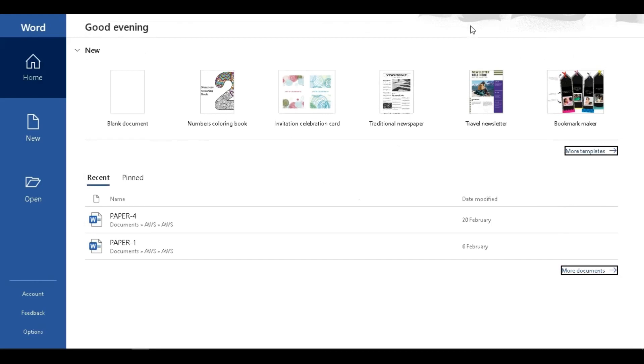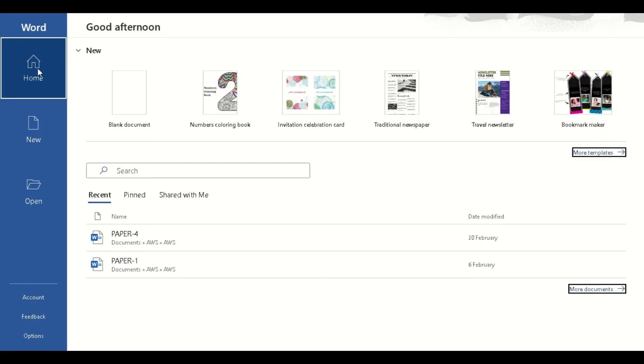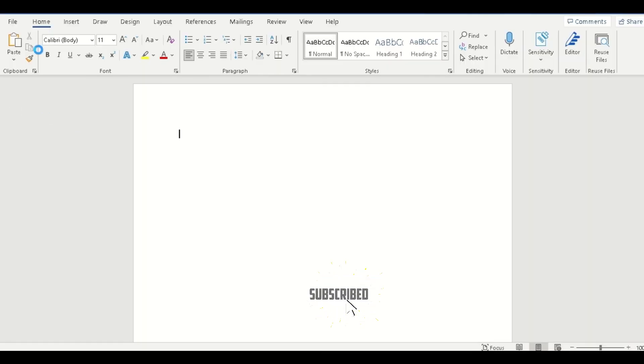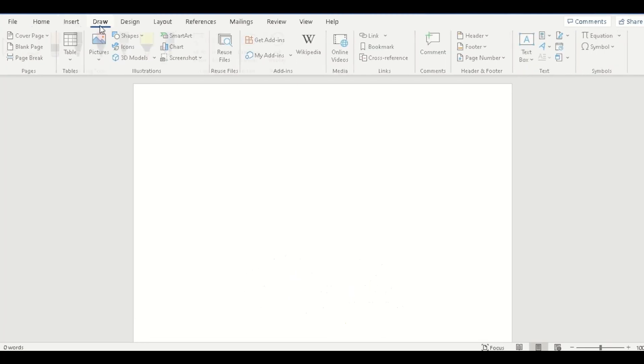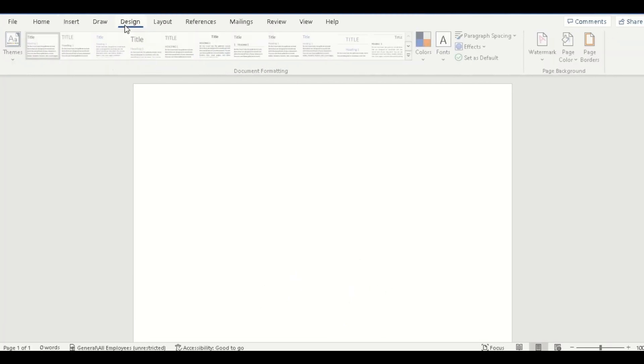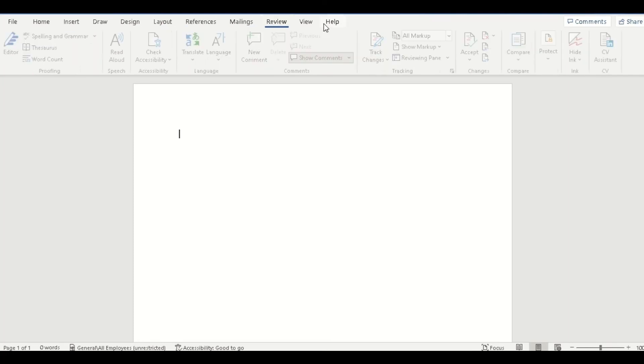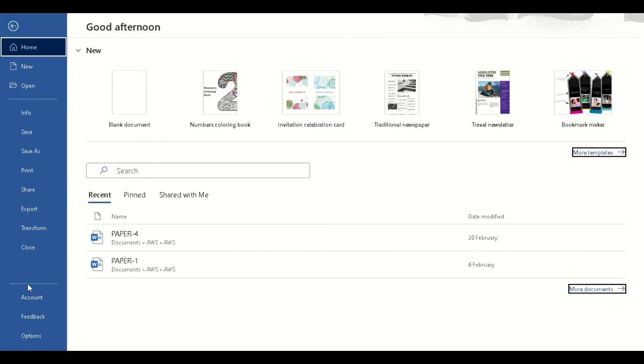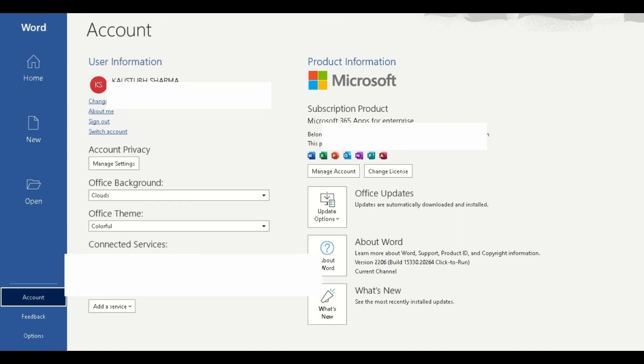You can see I've been logged in. All options are available—Draw, Design, Layout, References, Mailings. I have successfully signed in. Here is my user information.